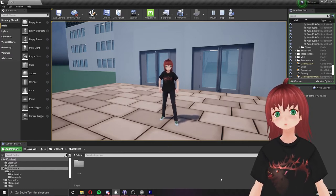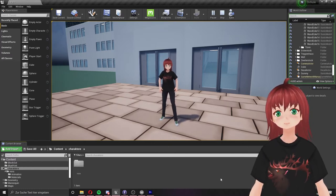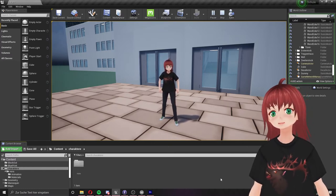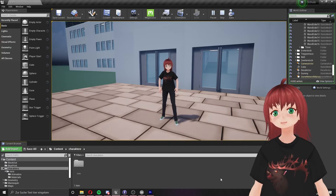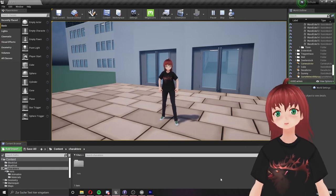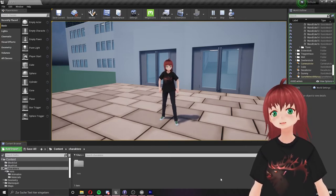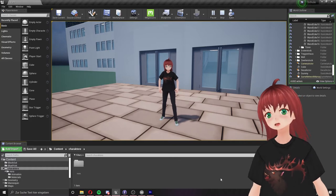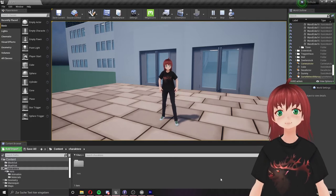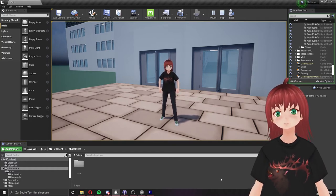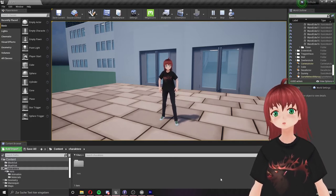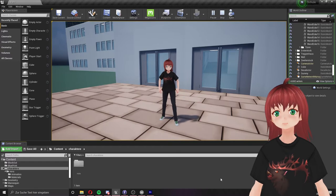It's called VRM4U. With this plugin, you can import your characters from VRoid Studio into the Unreal Engine. Usually this is not possible because Unreal doesn't understand the VRM format that VRoid Studio gives us. There's another way to get your characters into Unreal.